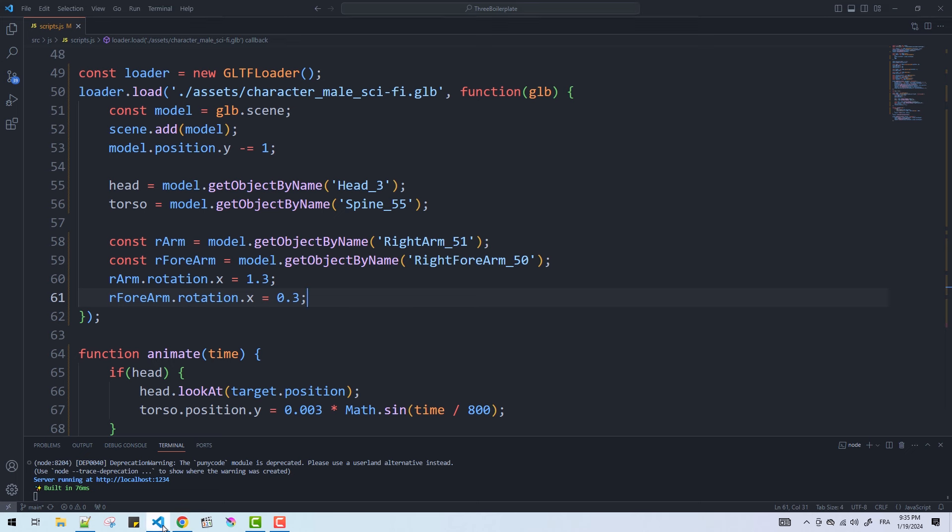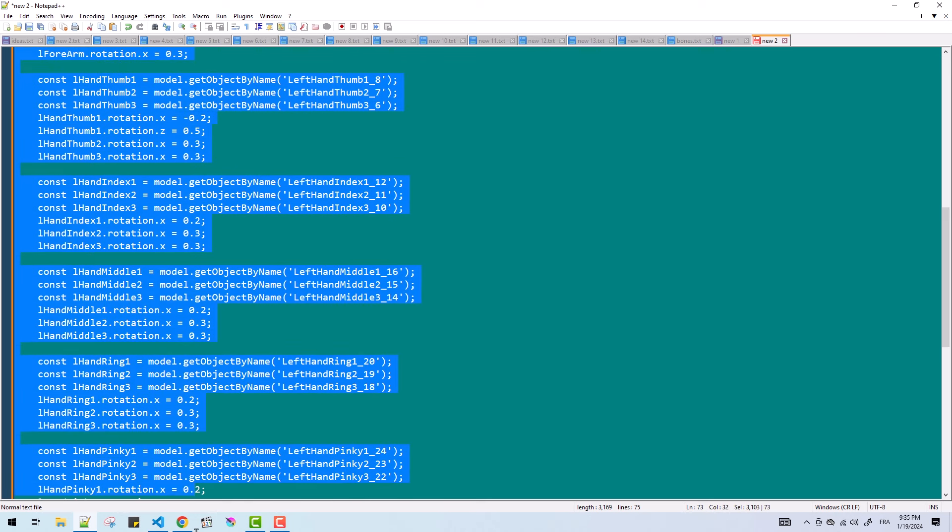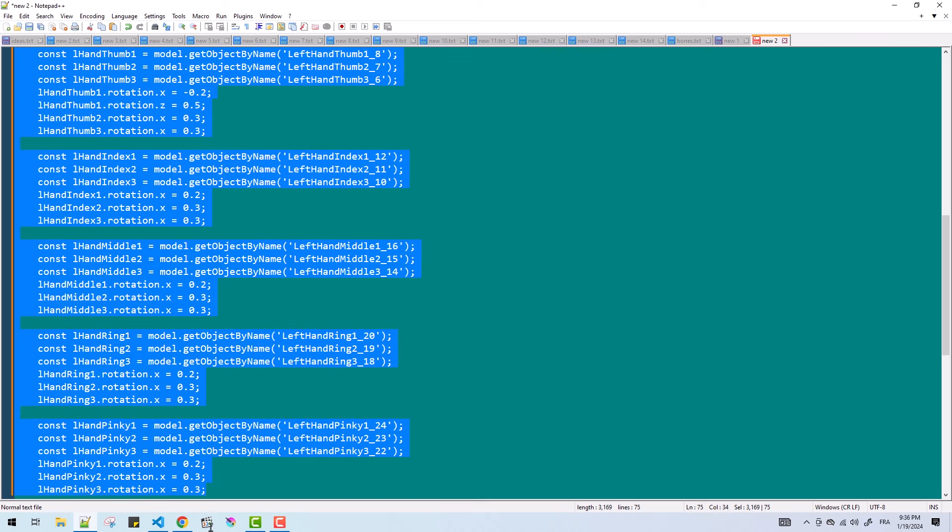So again I'm going to assign the bones to a set of variables and then apply some rotations to them. I won't go through all the code since I've already done the work so I'll just copy and paste it.